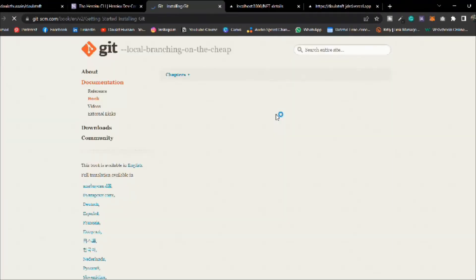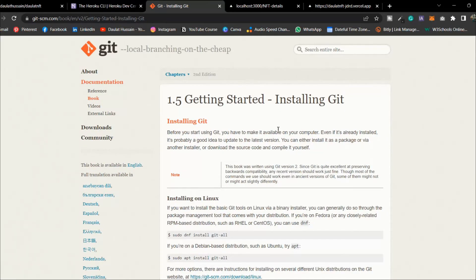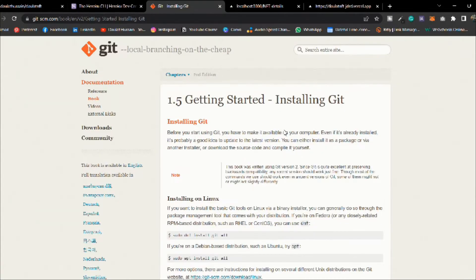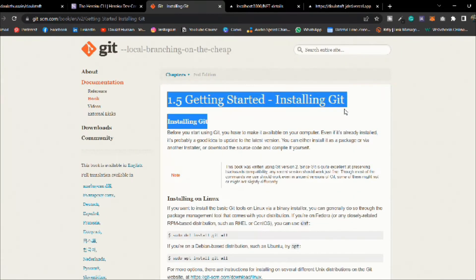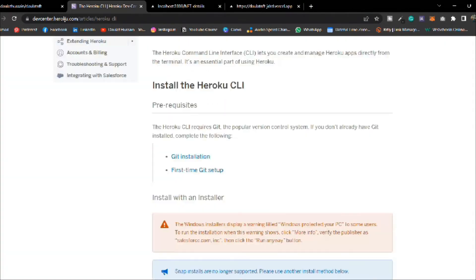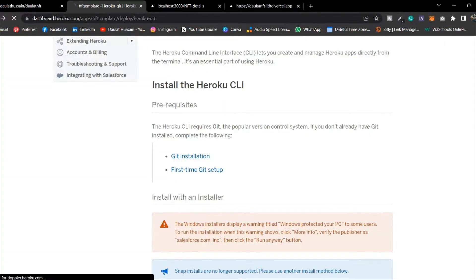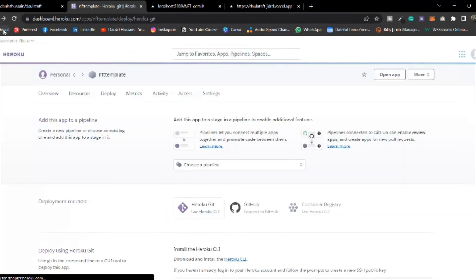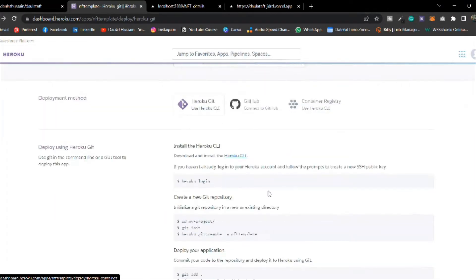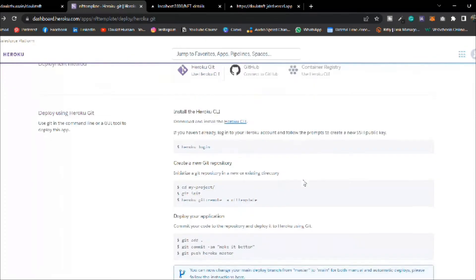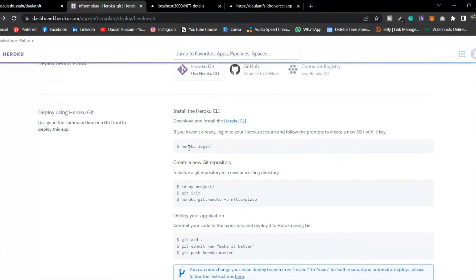First you have to install Git. If you click here you will come to the Git application page and from there you can easily install Git on your computer. Make sure you pick your computer's version — if you're using Windows install it for Windows, if you're using Mac install it for Mac. Then come back to the project and run these commands.